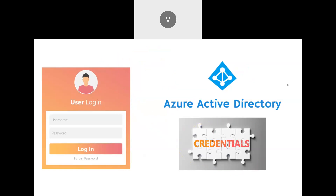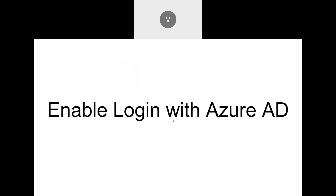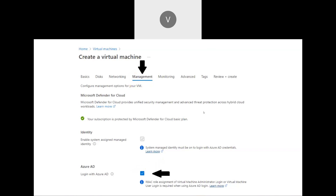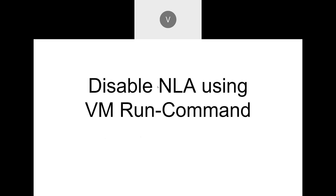There are a few things to take care of while setting up this feature. First, we have to enable 'Login with Azure AD'. While creating a virtual machine in the portal, go to the Management section — by default this option is disabled. You have to specifically enable it. When you enable it, a system-assigned managed identity will be created to support Azure AD login authentication.